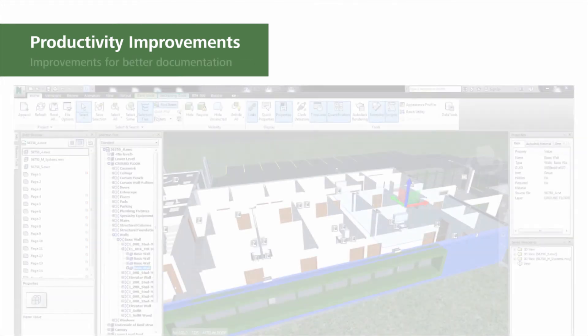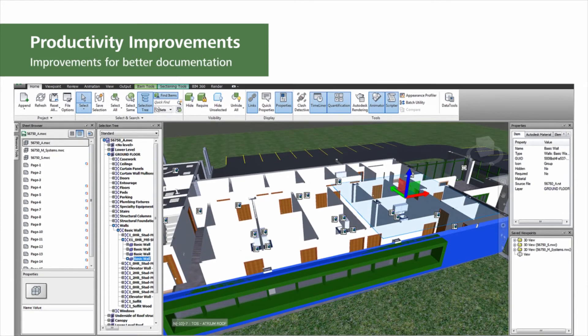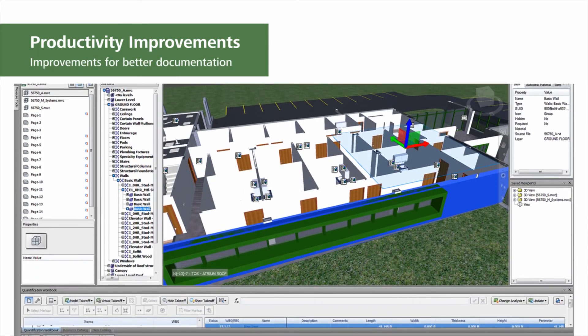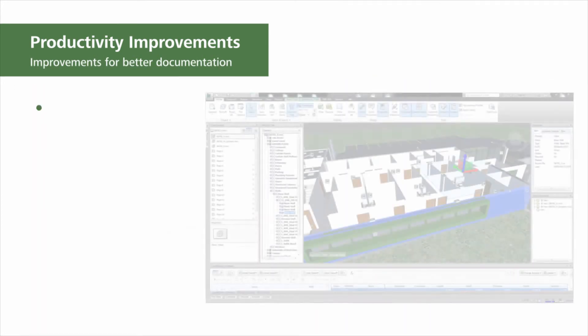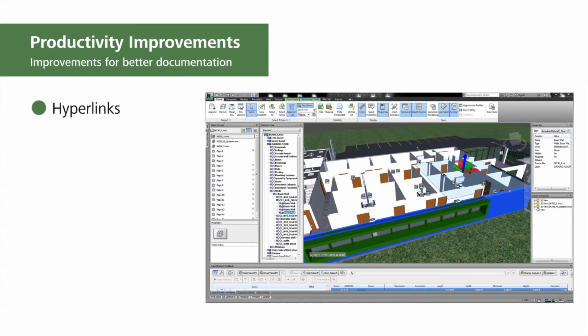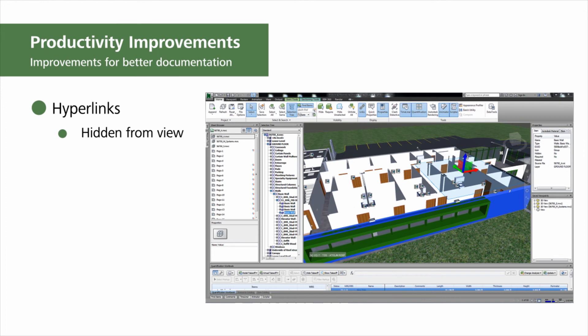Hyperlinks are now removed from view when attached objects are hidden or sectioned. This allows you and your team to benefit from better documentation because hyperlinks are hidden so you can focus more clearly on what you are editing.